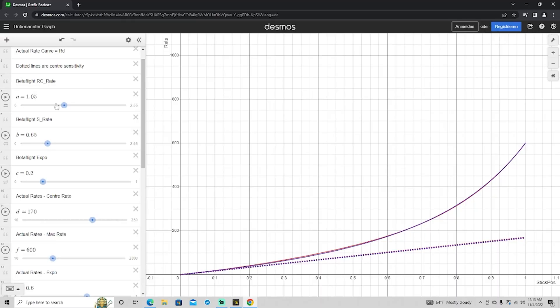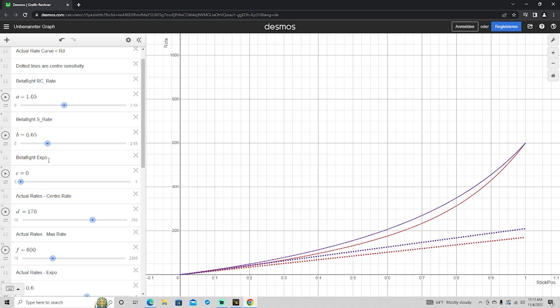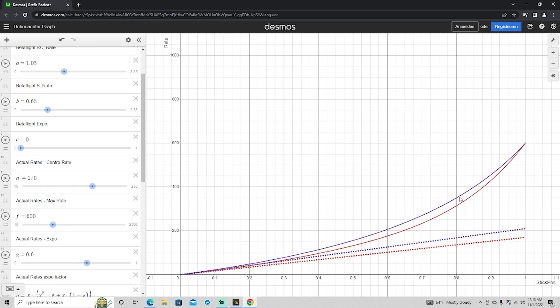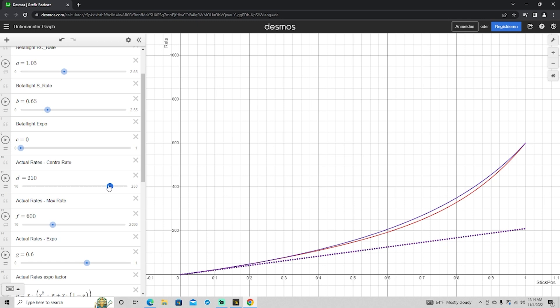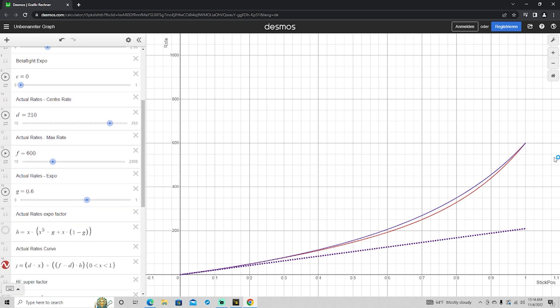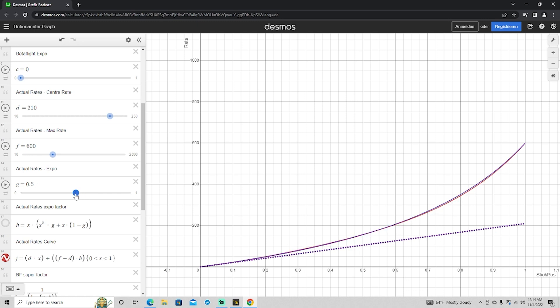On my Betaflight Rates I don't use any Expo on Yaw, so I'll have a different Actual Rate for Yaw. My Yaw RC Rate is still 1.05, Super Rate 0.65, but zero Expo — which changes the line significantly and the dotted lines no longer line up. To line them up, I bring up the center rate — and it looks like my center rate for Yaw is 210. My max rate is still 600 degrees per second. Then I manipulate the Expo slider — mine comes out to 0.48. So Yaw in Actual Rates: 210 center, 600 max, 0.48 Expo.